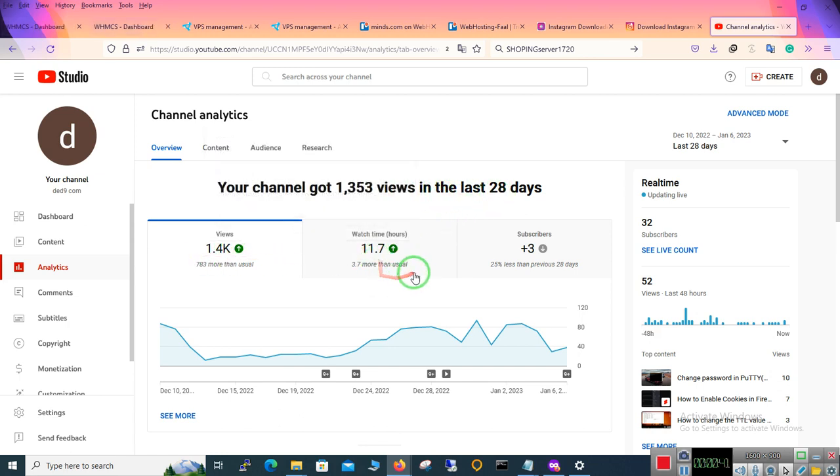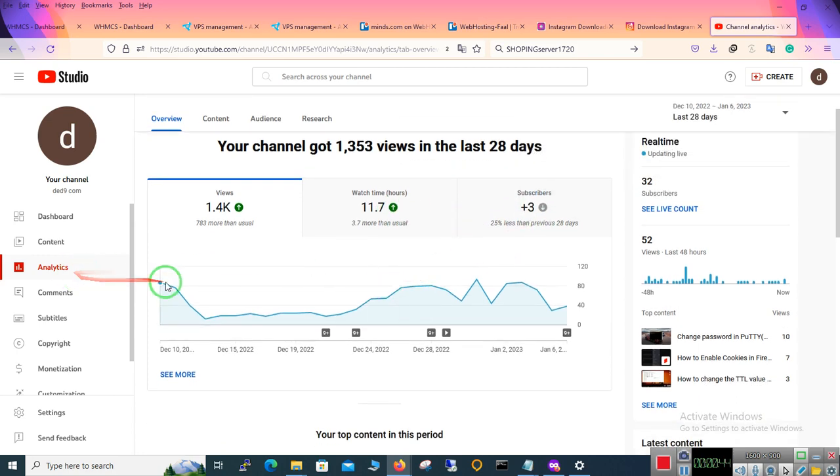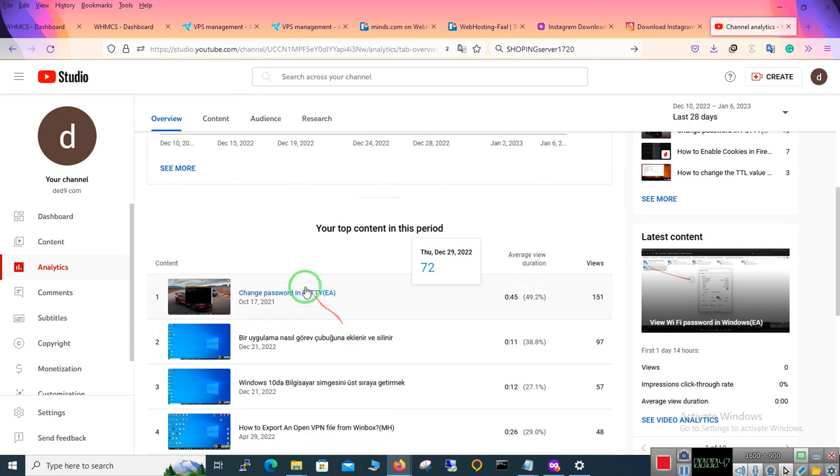Here you can see the views, watch time, and subscribers, and the chart. Here you can see your top content in this period.